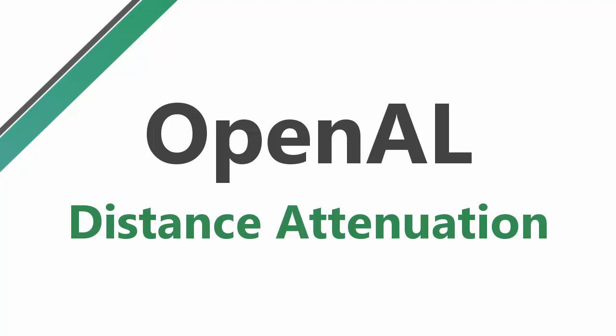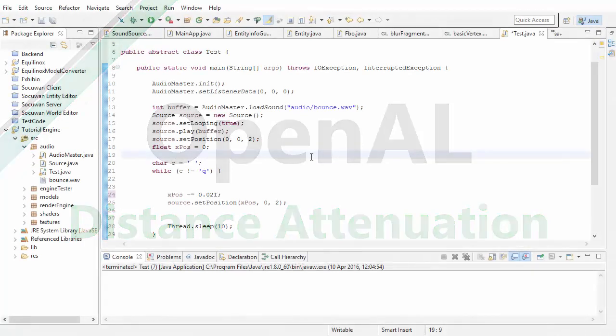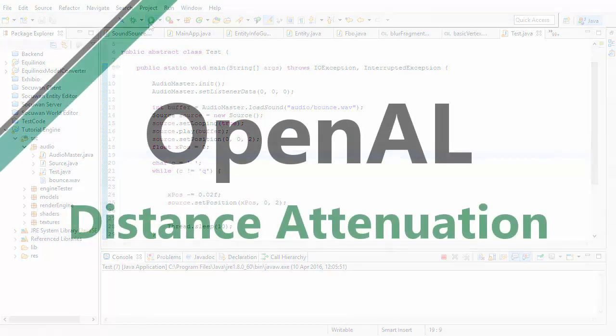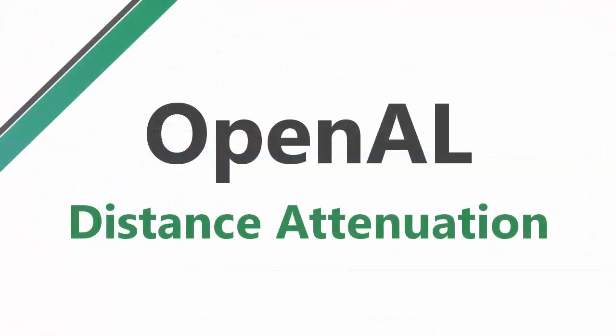Obviously as the listener moves away from a sound source the sound should appear to get quieter and quieter, and we tested out a simple example of this last week. This week we're going to be determining exactly how the gain of a sound source changes with distance, and the exact distances at which the sound is attenuated, and how much and how quickly it gets attenuated.